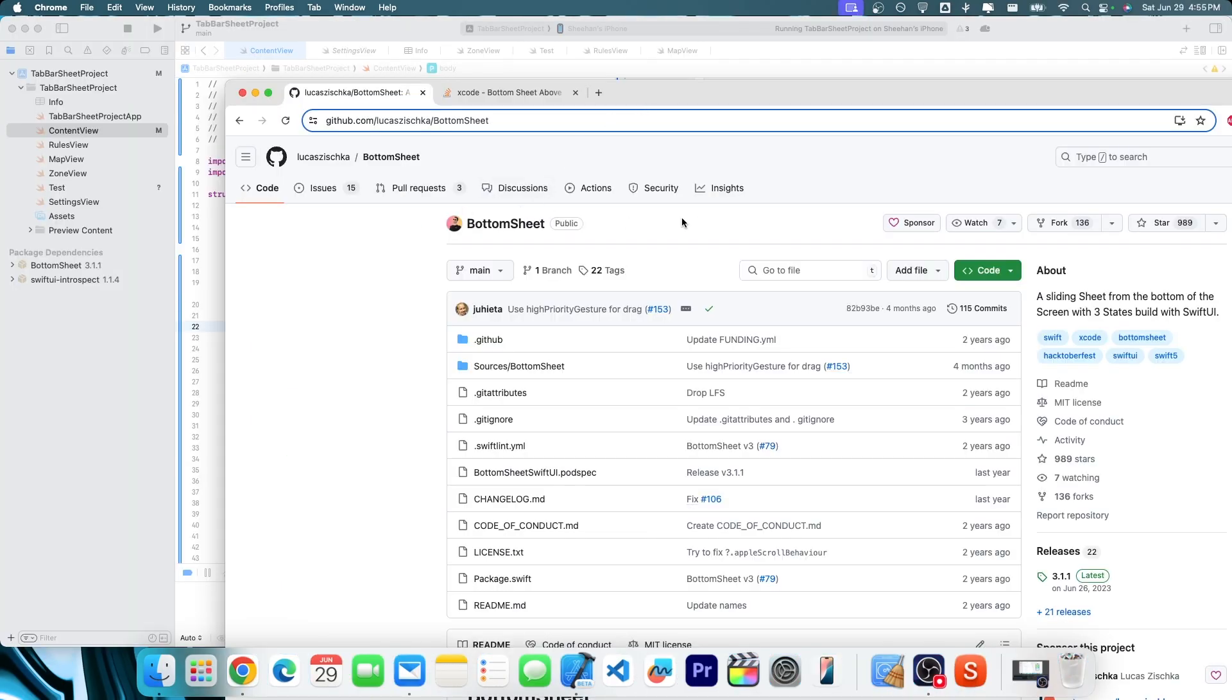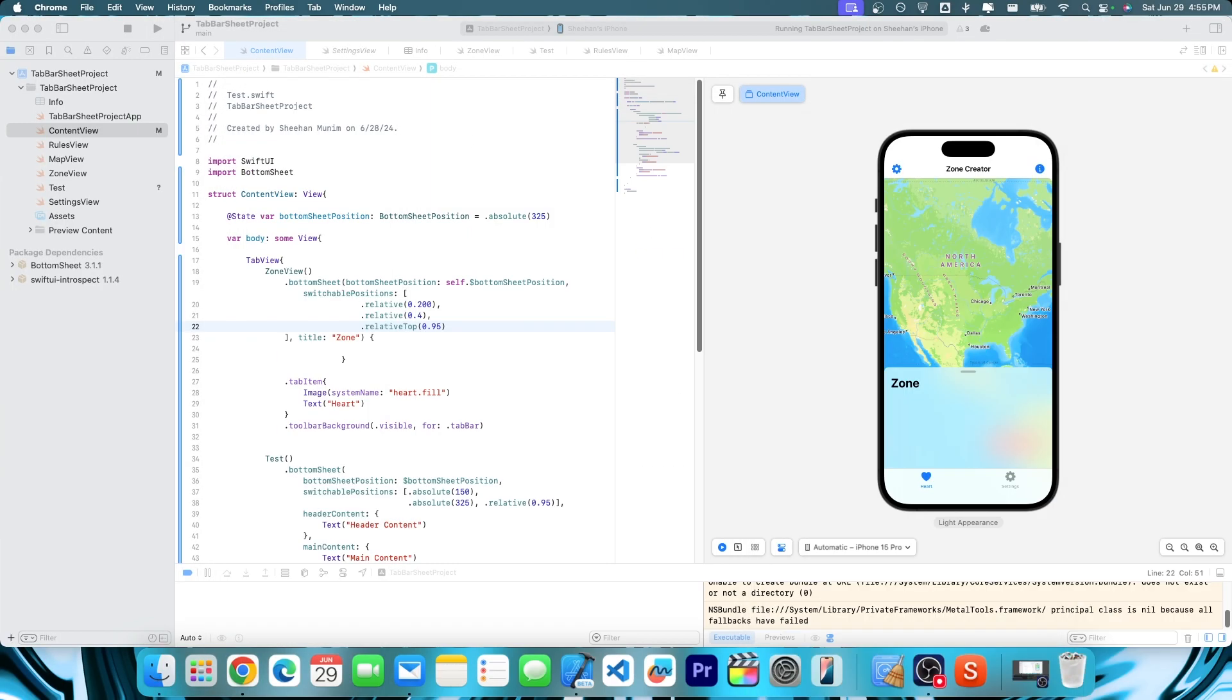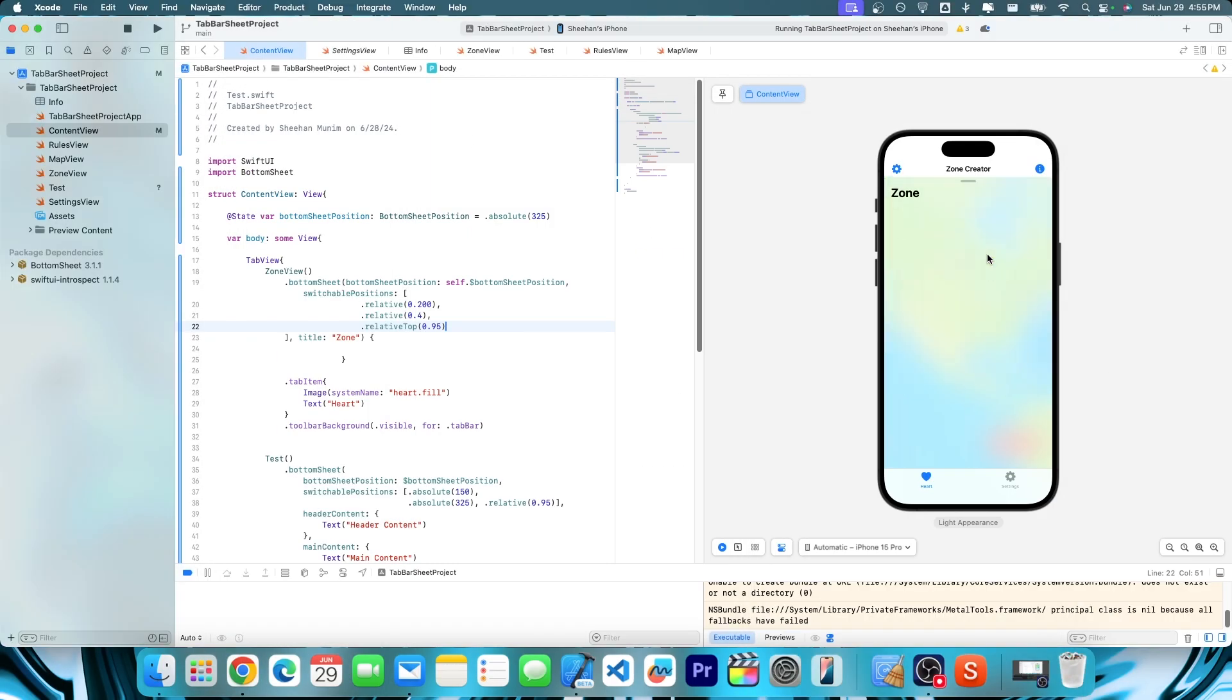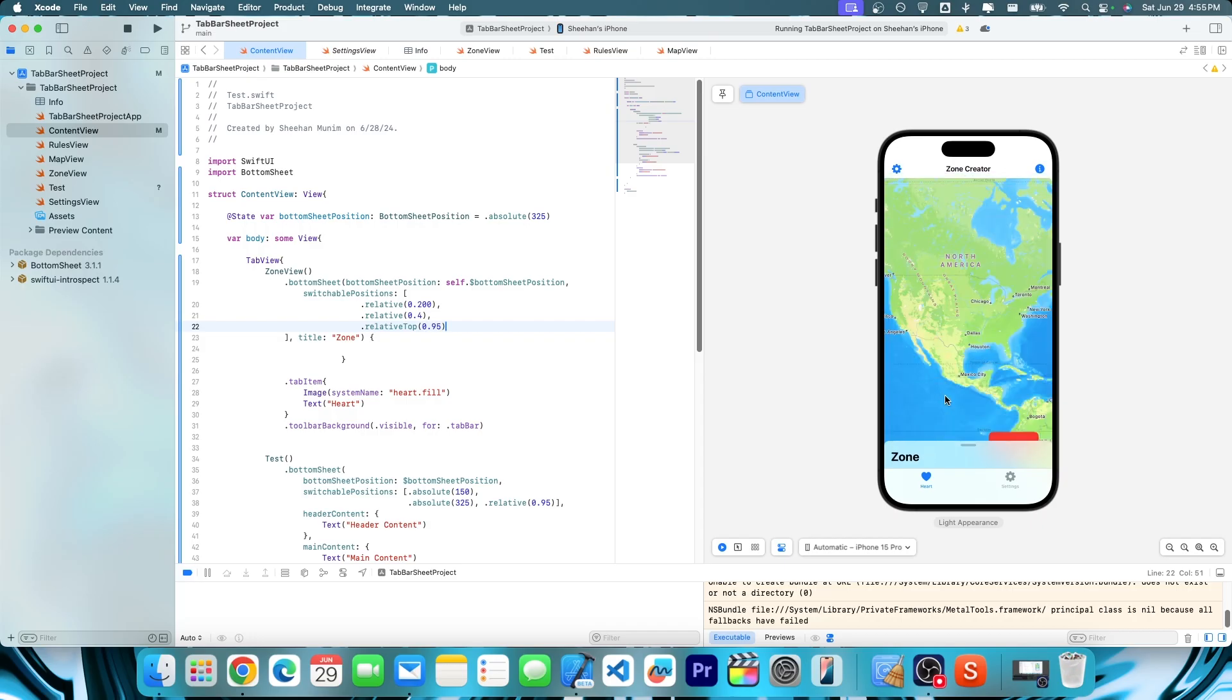Thus, if we use this bottom sheet extension, then it works really nicely like this. And you can see how it's just staying at the top, and it's not moving around in any sense.